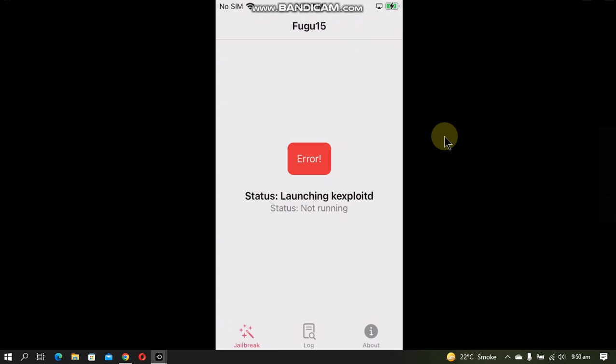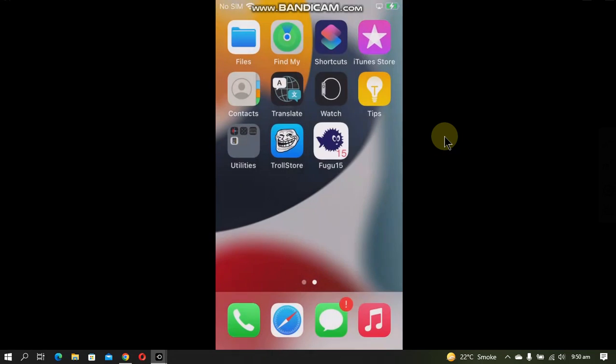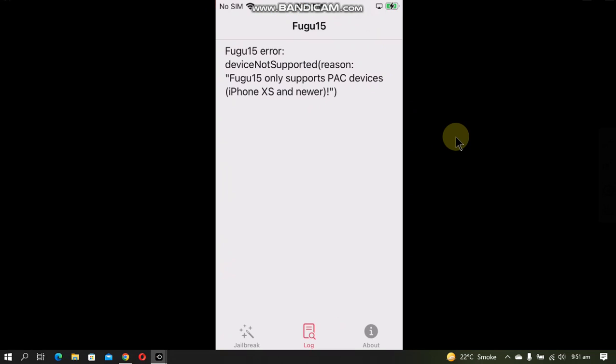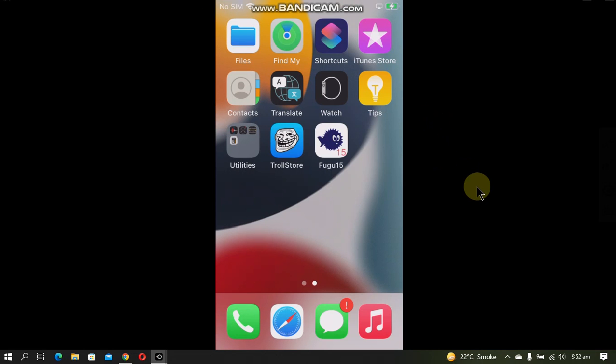Also, if you check out the log, it says that my device is not supported. Fugu15 only supports iPhone XS and newer devices. The installation method remains the same if you have a supported device. That's all for this video. If you still have questions, please ask in the comments section. I will see you in a new video. Goodbye.